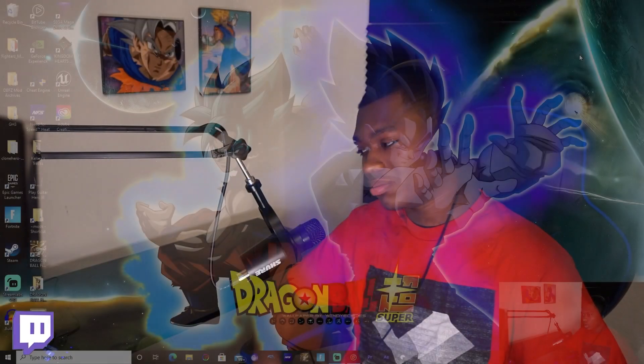Yo what's going on guys, Dylan Arto here and today I'm going to show you guys how to mod Dragon Ball FighterZ, so let's get right into it.